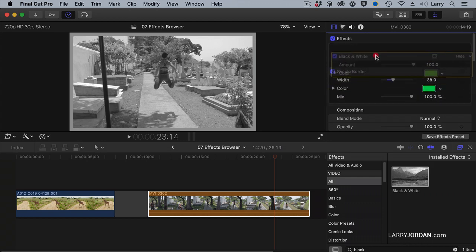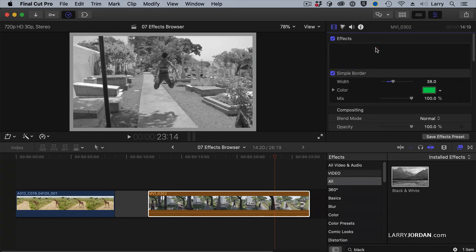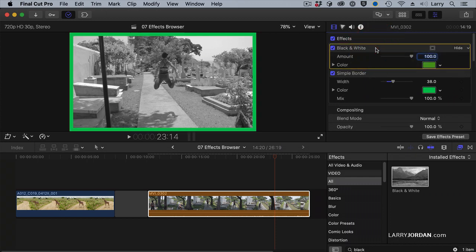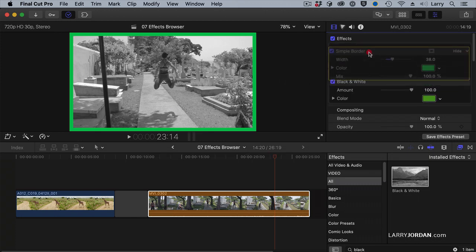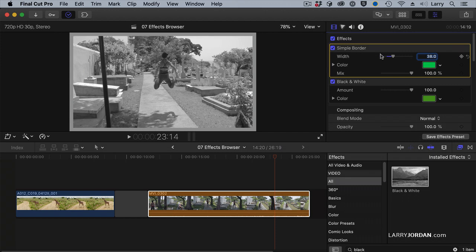If I grab Black and White and drag it on top of Border, notice now the border is green — because first I remove the color from the picture, then I add the border. Here, I add the border first, then I remove the color, and the border is no longer green.